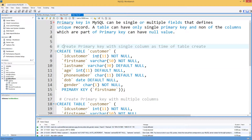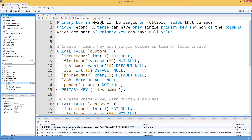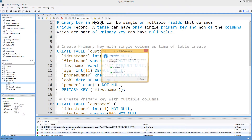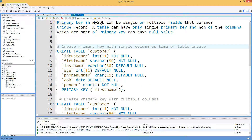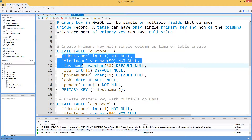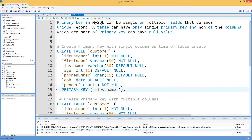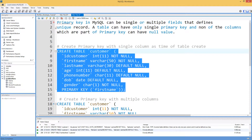Here we are creating a primary key on a single column. I have this table already created — I'll go to the TechBrothers schema, right-click and drop the table. In the CREATE TABLE statement, you provide the table name, list of columns and data types, and at the end you say PRIMARY KEY with the column name in parentheses. Here I'm creating a primary key on a single column called first name. Let's go ahead and create this table — it's created successfully.